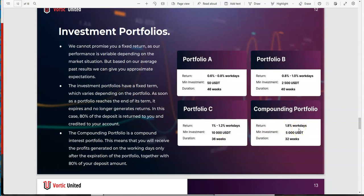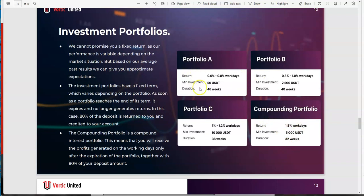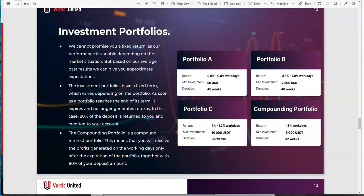We got 0.6 to 0.8 workdays, 50 minimum to get in. Portfolio B: 0.8 to 1 workdays, 2500 minimum, 40 weeks. Portfolio C: 1 to 1.2 workdays, 10,000 USDT, 36 weeks. Could easily put in compounding portfolio - those are 1.8 workdays. You got to wait 32 weeks before you can pull it all out.